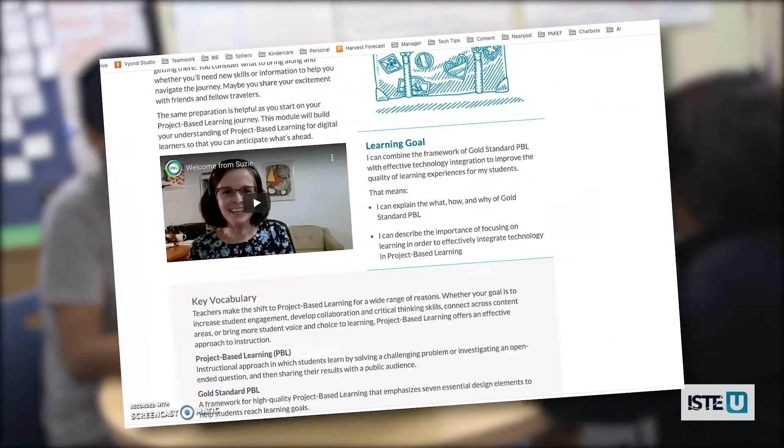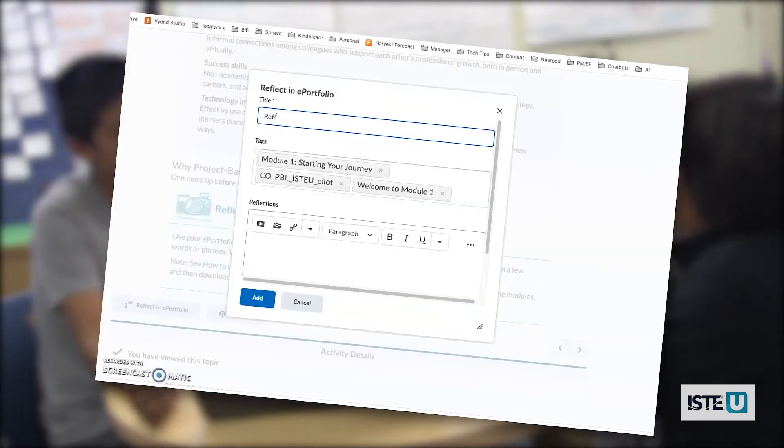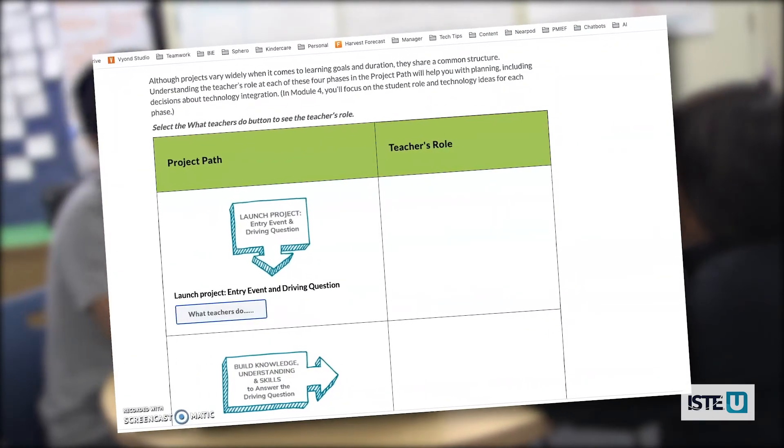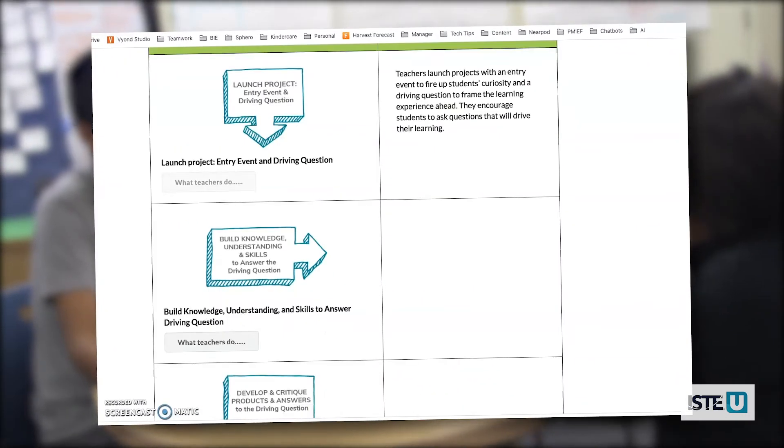Join this course and gain the knowledge and strategies to help you build a toolkit of digital resources to support student learning goals and lead project-based learning with technology.